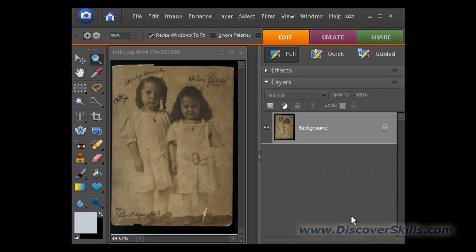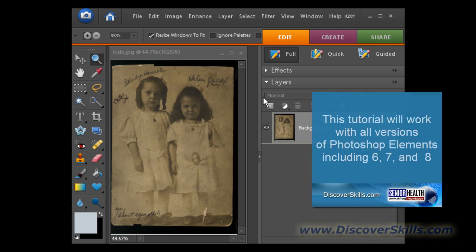First thing is we've already opened up the kids picture and we're here inside of Photoshop Elements. This is version 6 that we're using, but version 7 and version 5 both look very similar to version 6.